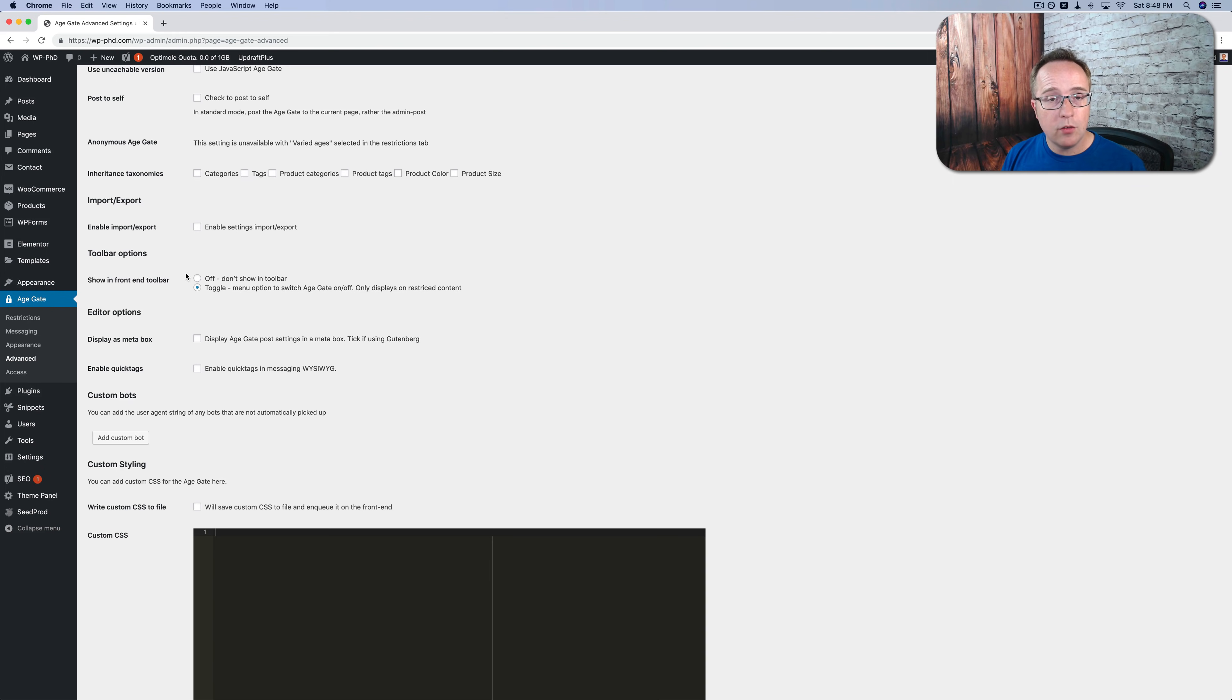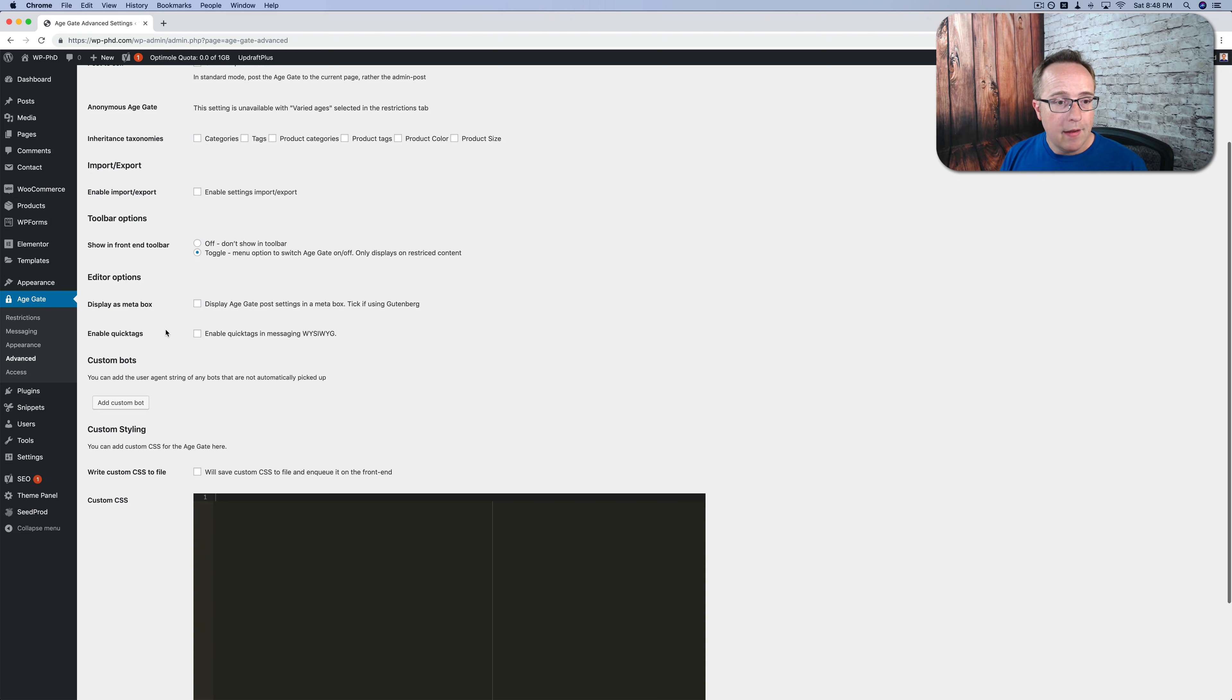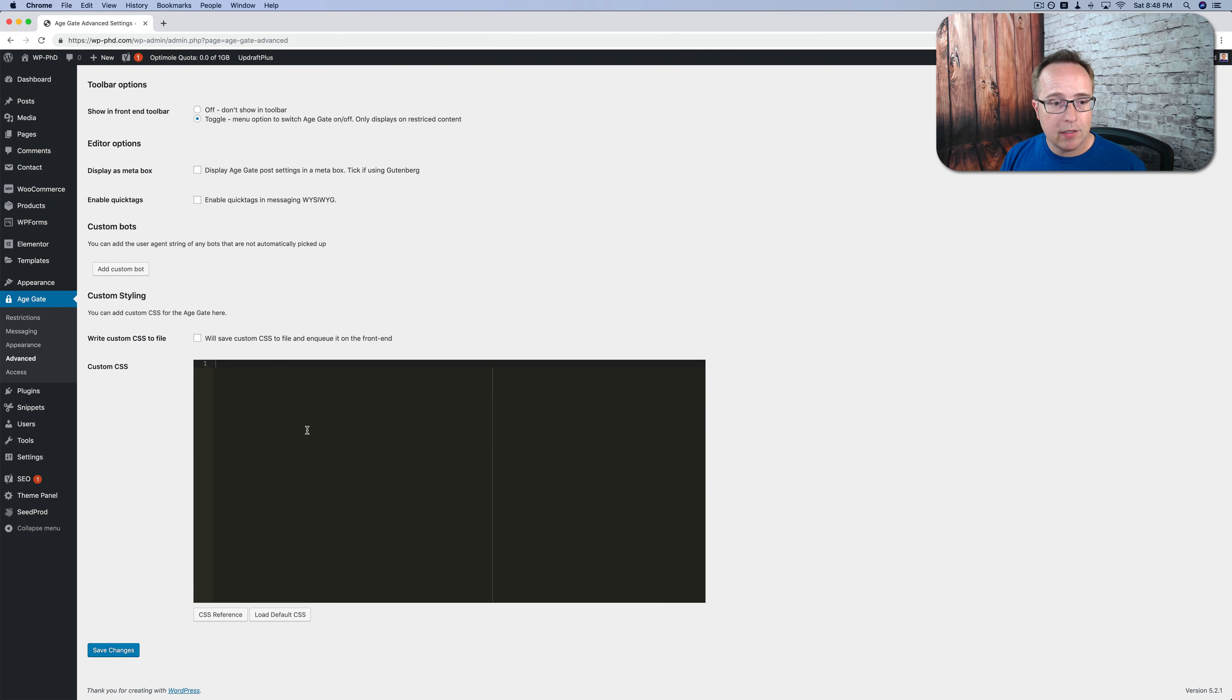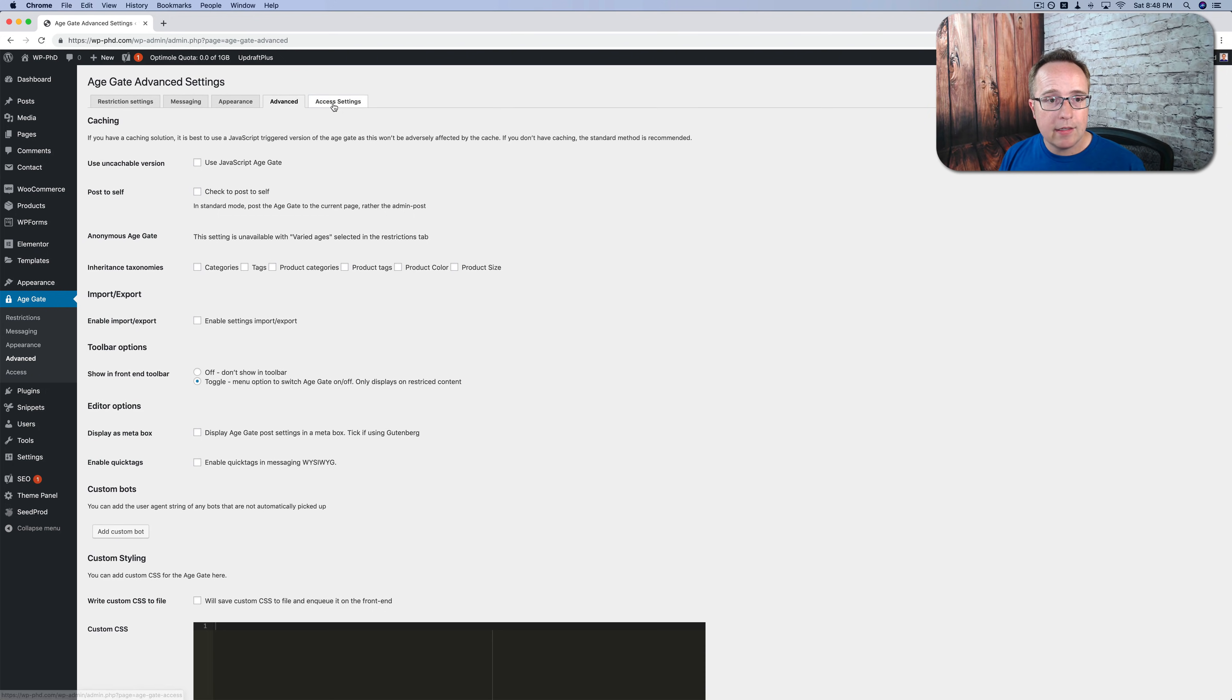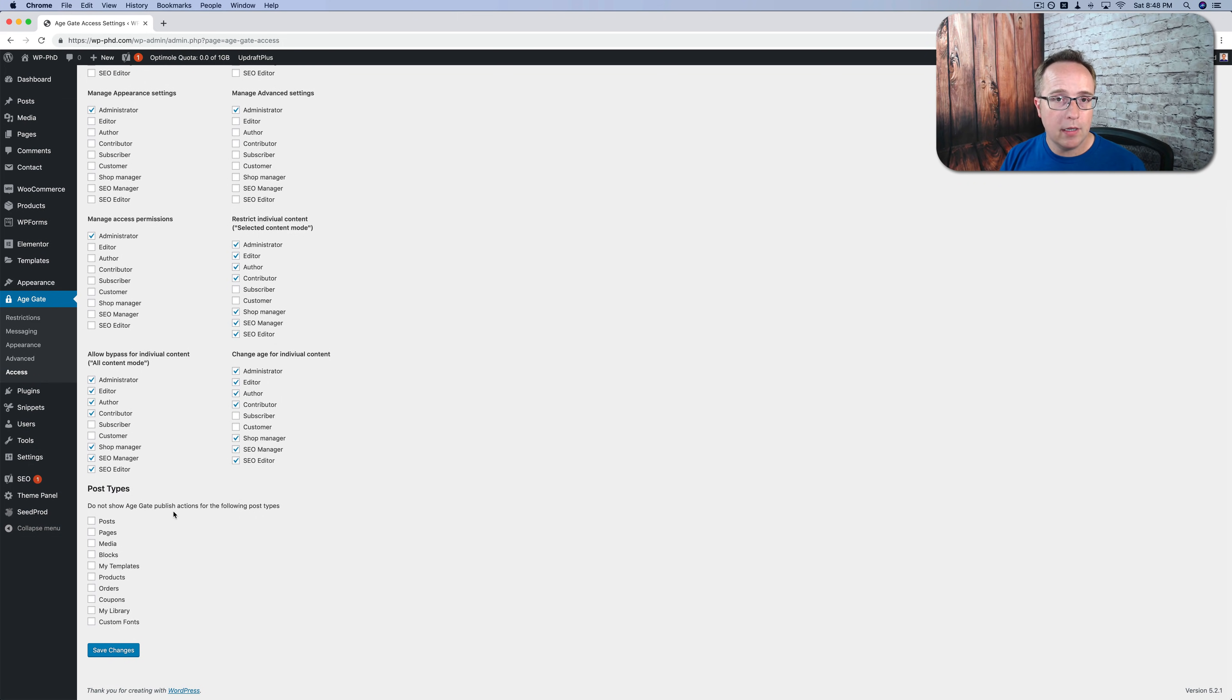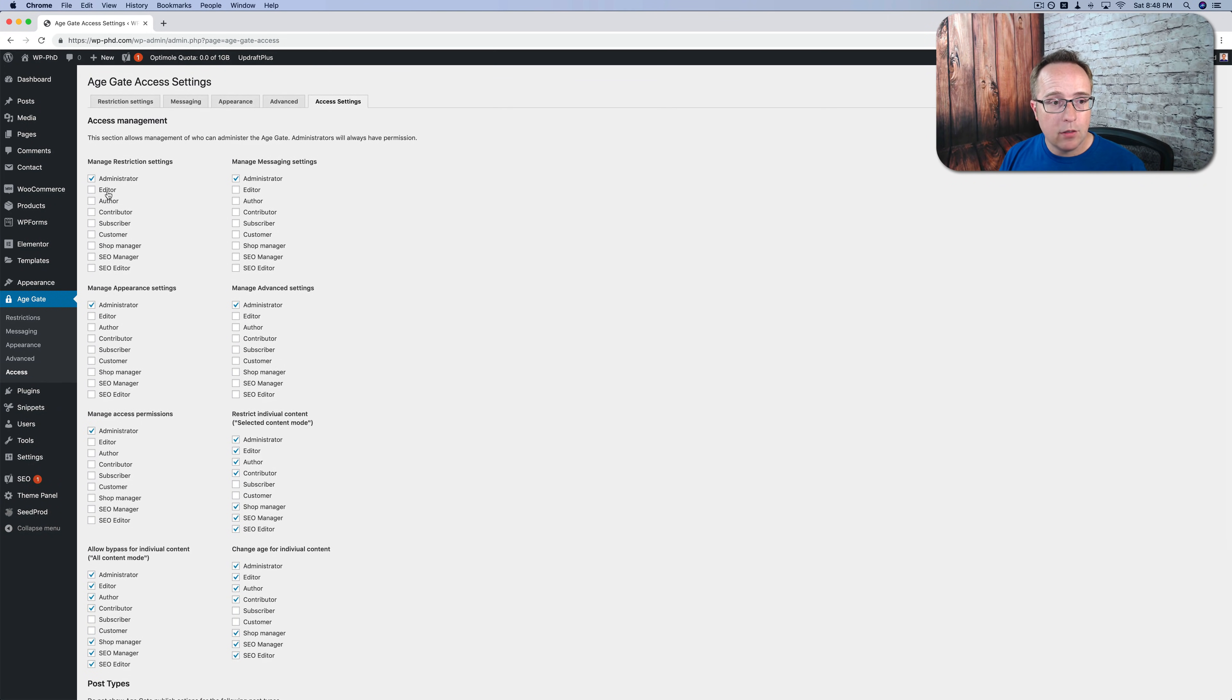Some of the important settings we have, we can import, export the options. We can show a front-end toolbar, which if you're the admin, you can toggle age restriction on and off for posts. You can display it as a meta box. This is for if you're using Gutenberg. Here it says tick if you're using Gutenberg. And you can add some custom CSS. Those will be the things you most commonly use. In the access settings, we also have the ability to assign access to specific parts of this plugin based on user role. And this is a list of the user roles on your site. So choose those as you need.